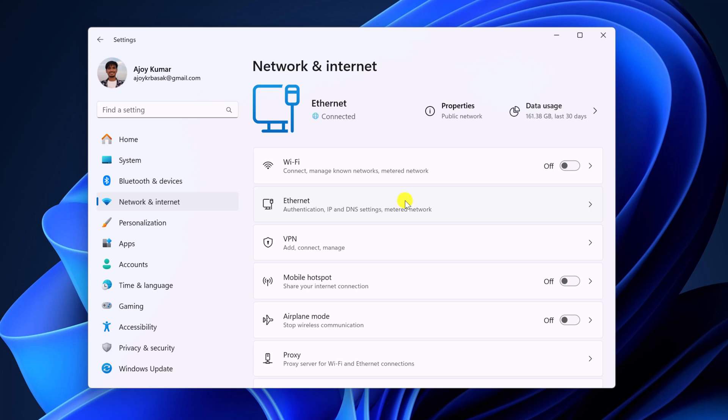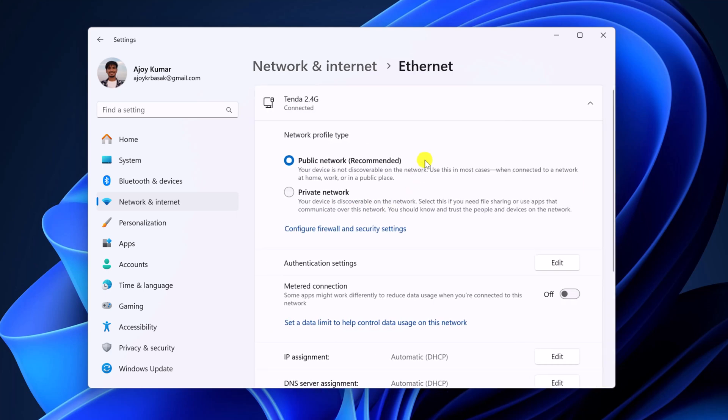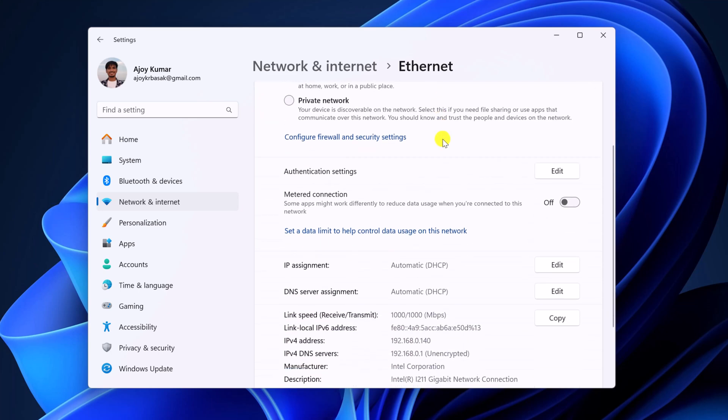I'm using ethernet connection. I'll simply select ethernet. Now select the network, then scroll down and here you will find metered connection. Simply turn on this toggle.